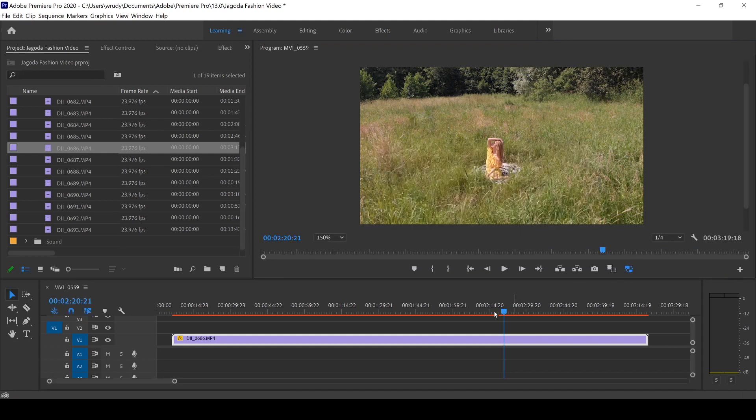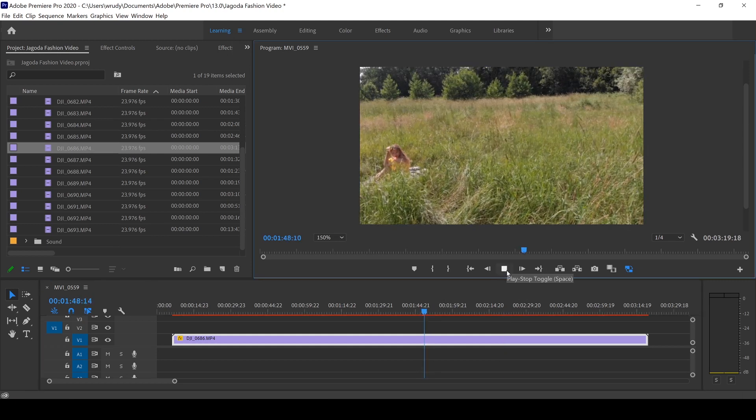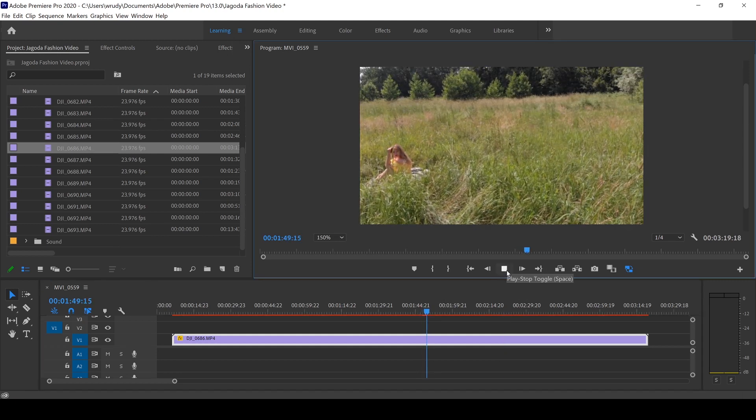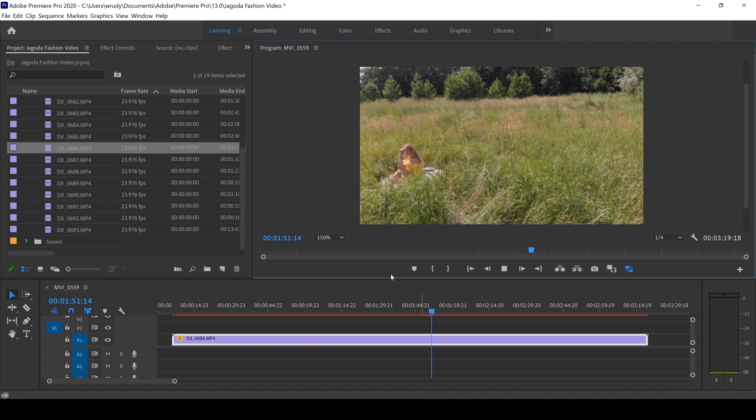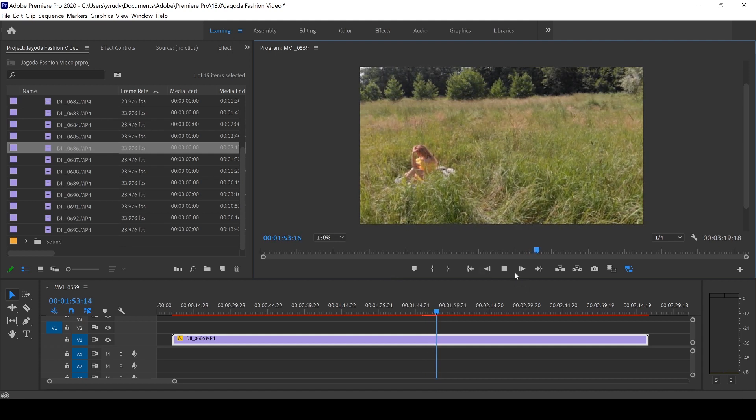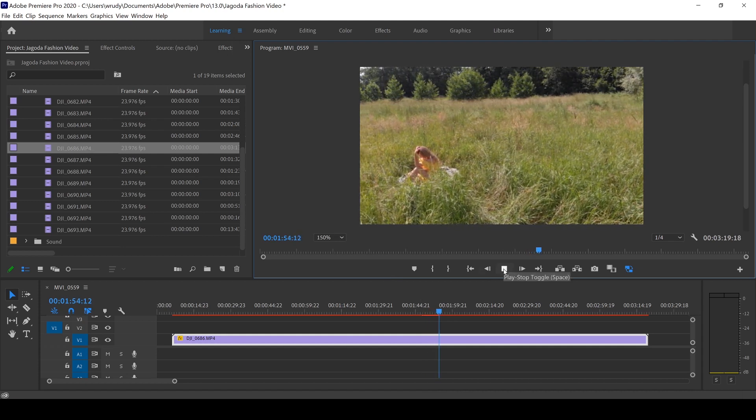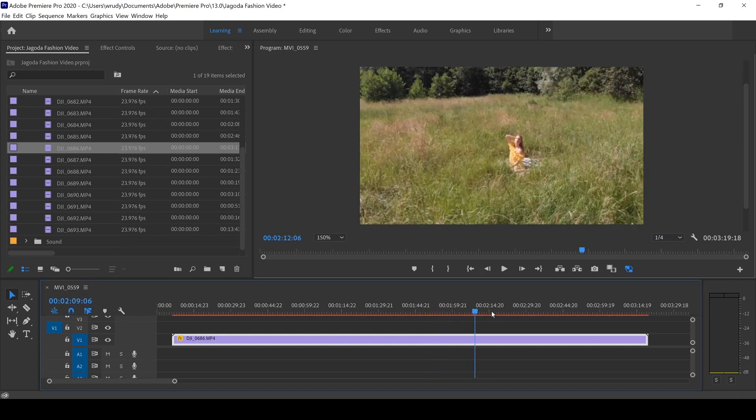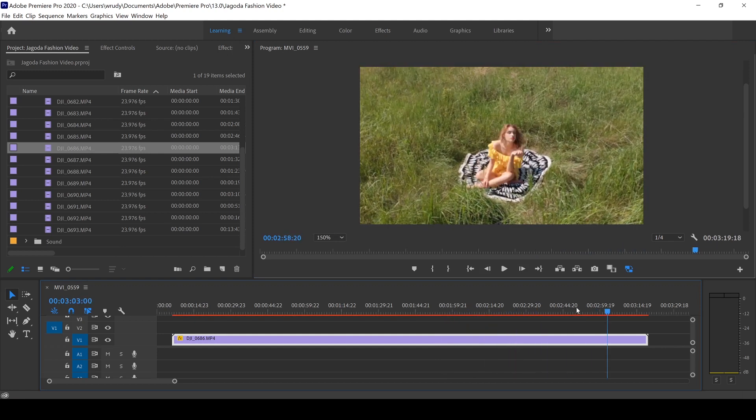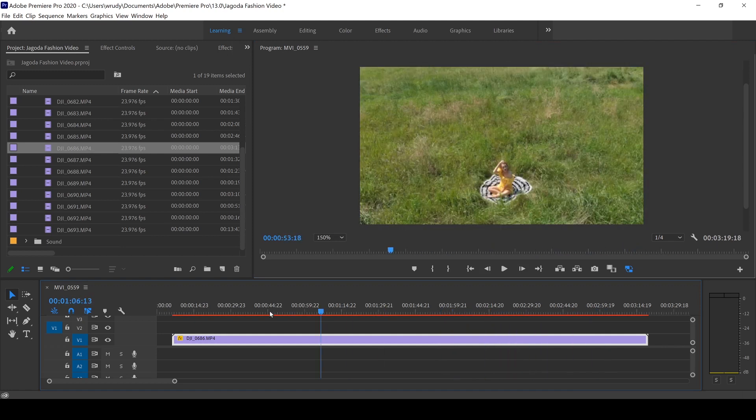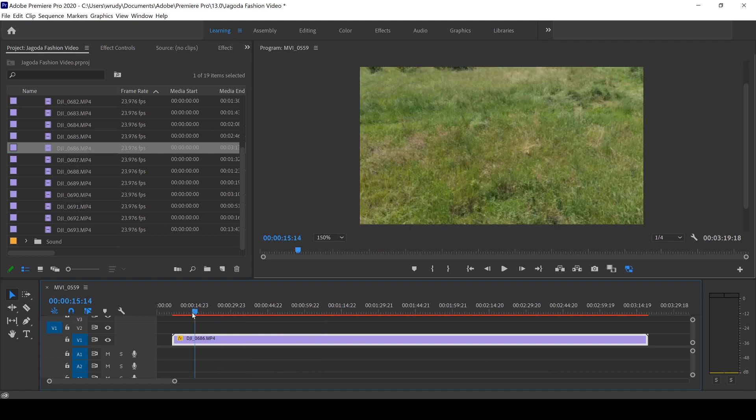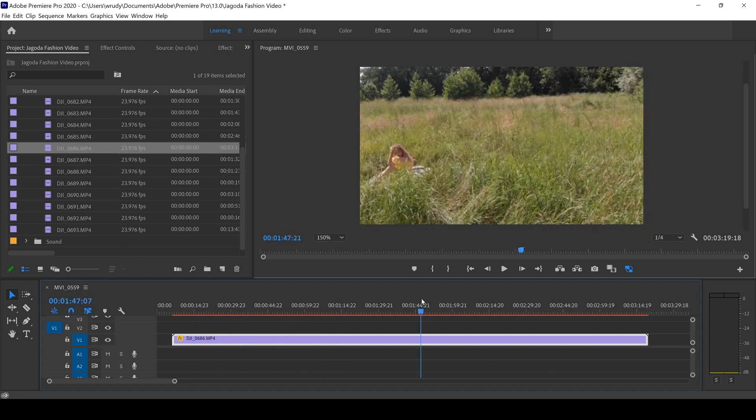So now that we have the proxy, let's play the footage back. And you can see straight away how much smoother it is to actually play back. And when I try skipping through it, it's pretty much instant. I can skim through the whole clip without any problems.